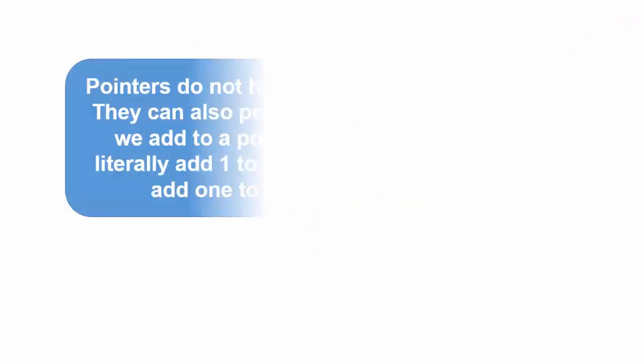Pointers do not have to point to a single variable. They can also point at cells of an array. When we add to a pointer, such as ip plus 1, we do not literally add 1 to the pointer address. Instead, we add one to the address to the pointer.